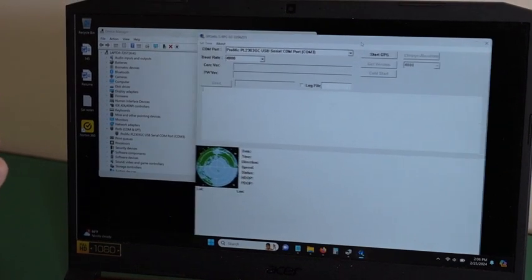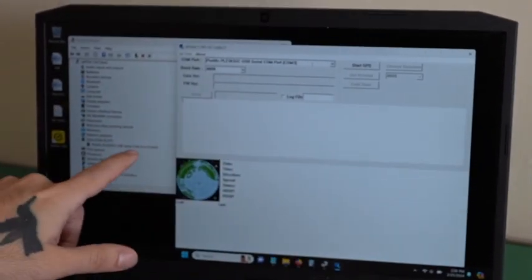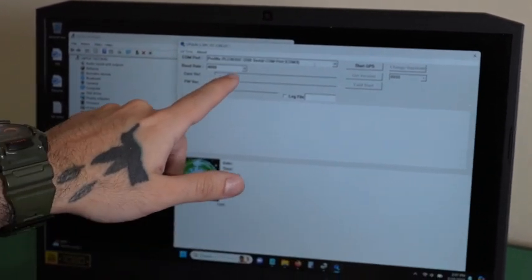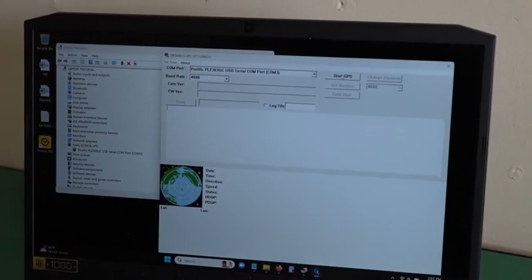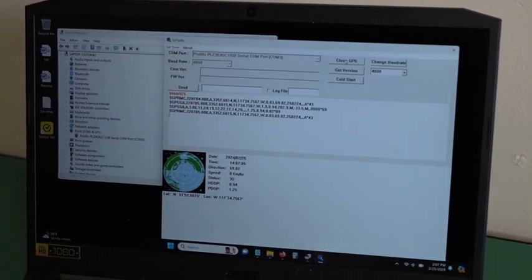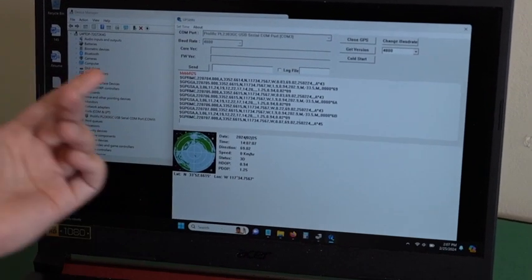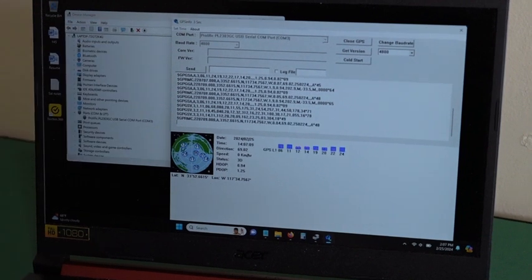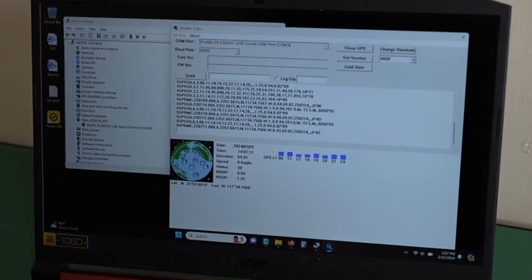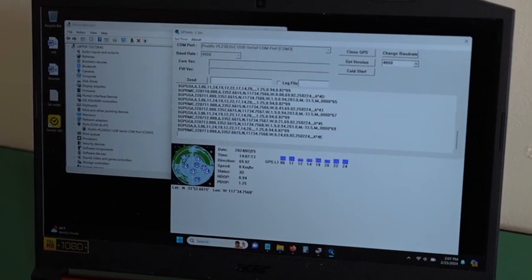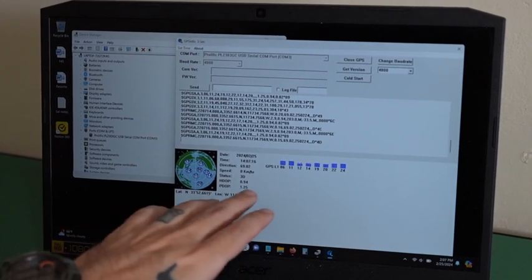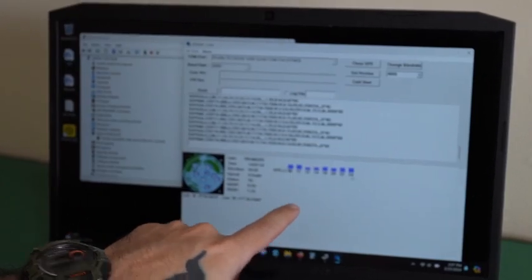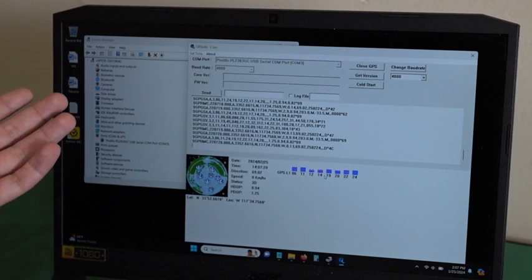You will select the same COM port that your device made. Make sure it is 4800, and then click start GPS. You will see NMEA data scrolling. And then if you have a GPS fix, you will see blue bars on the bottom. This means your device is working.